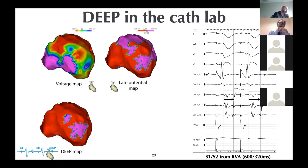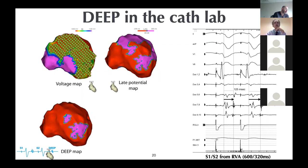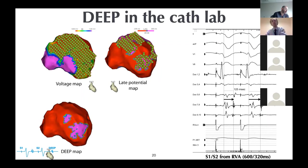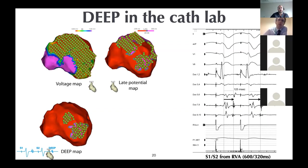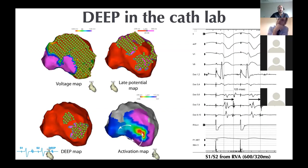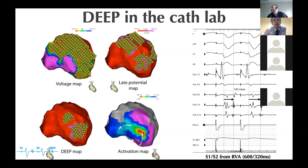Importantly, when you have an activation map of the VT circuit, it co-locates nicely with the DEEP areas and not as much with the late potential map. Another example where the amount of scar was much less — using standard voltage cutoffs with a 3.5 mm catheter, there is virtually very little scar. But the late potential map shows two areas close to the mitral valve with late activation, which become much narrower when you perform DEEP analysis. These areas with decremental properties co-locate nicely with the two VTs.